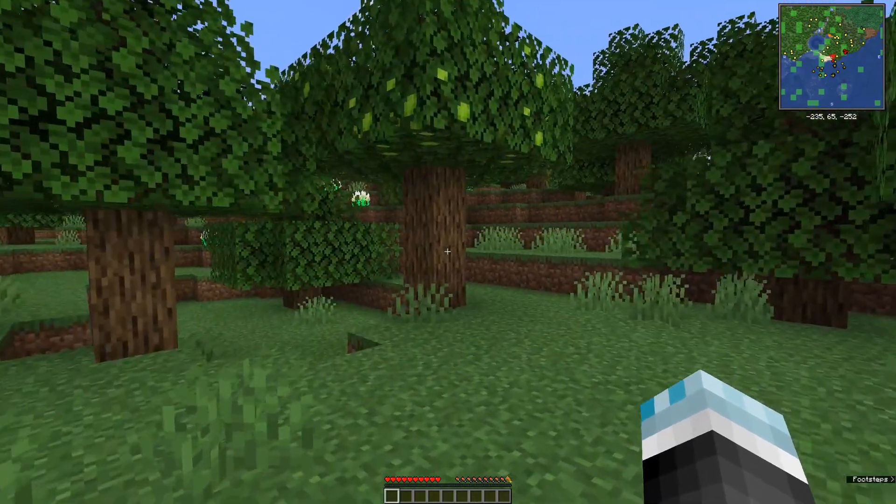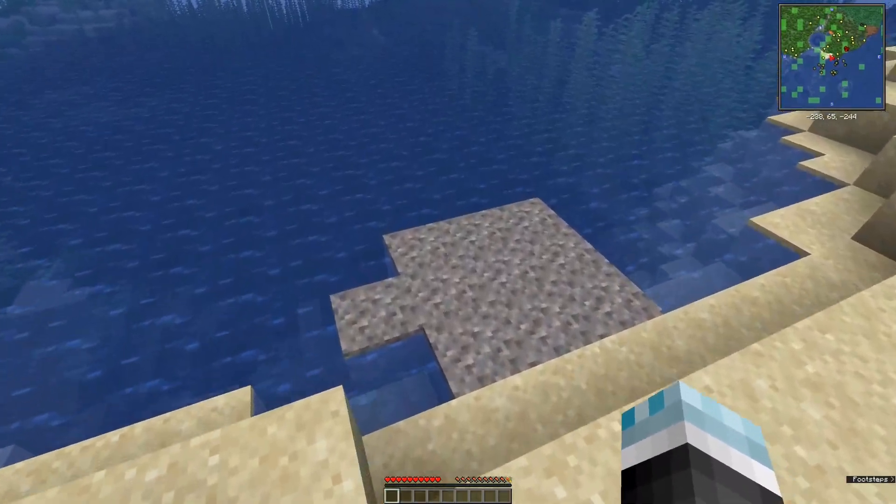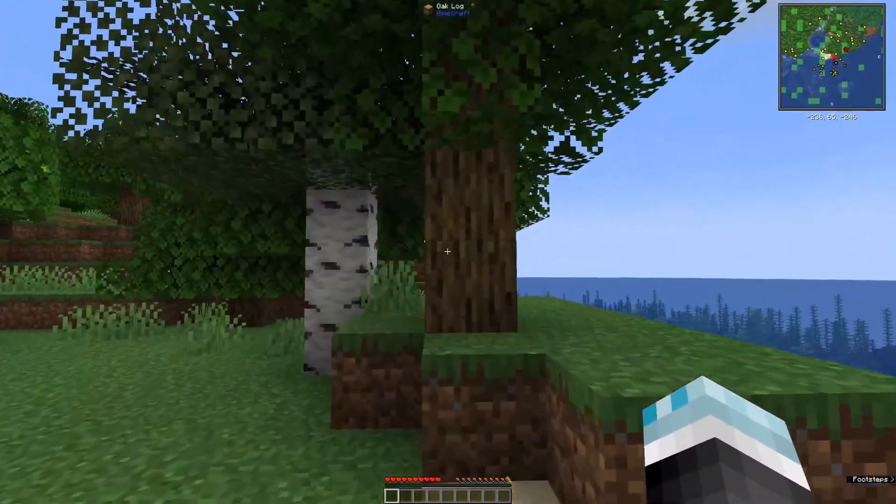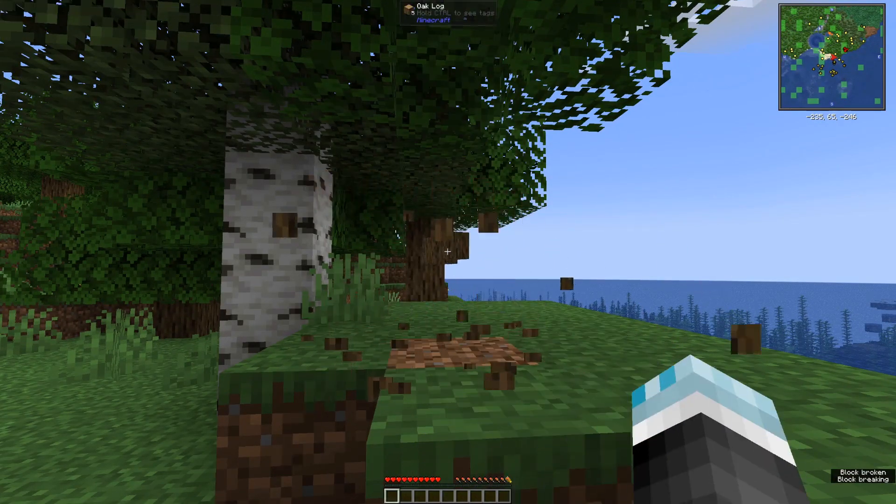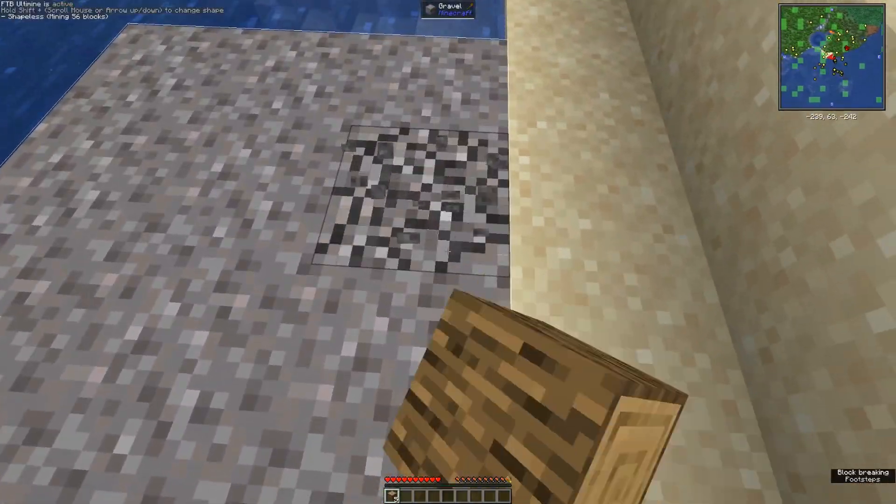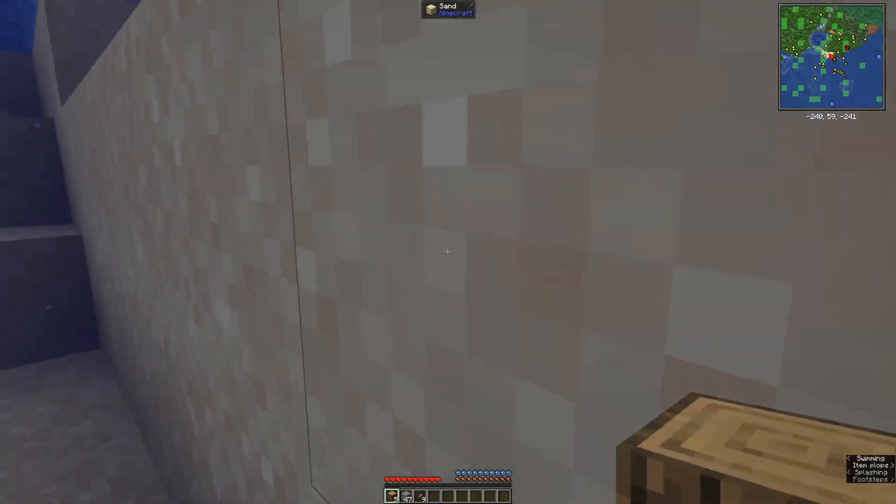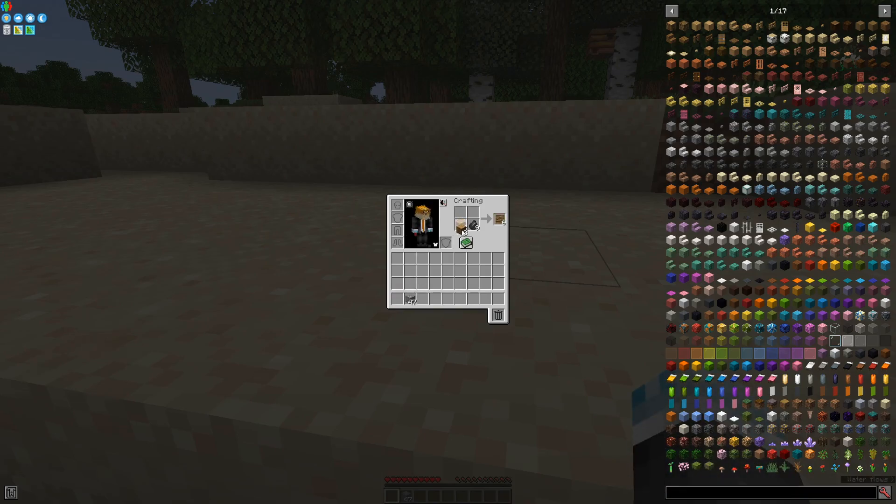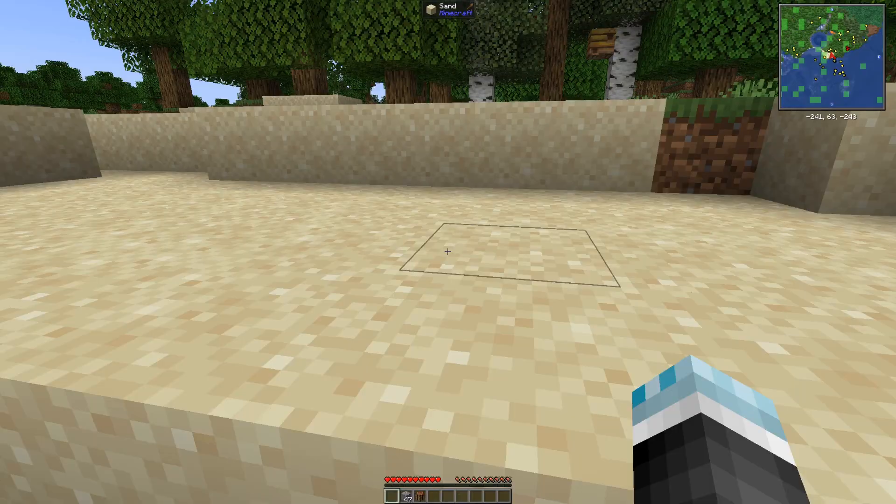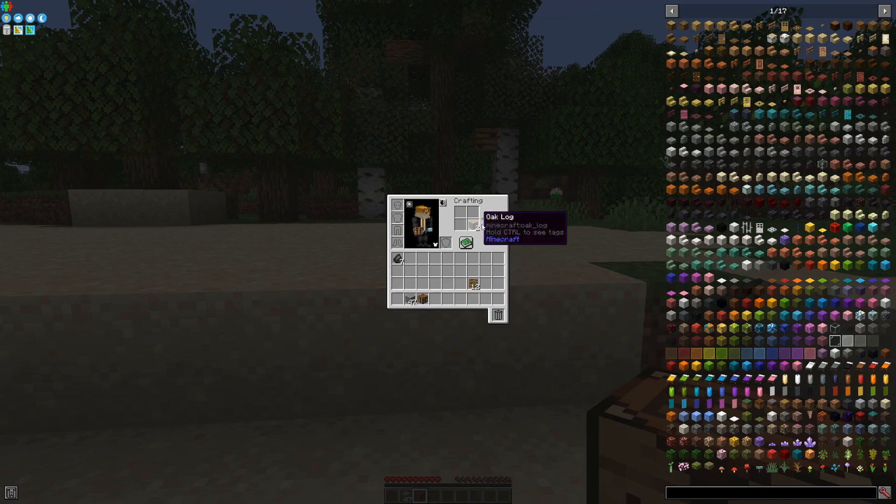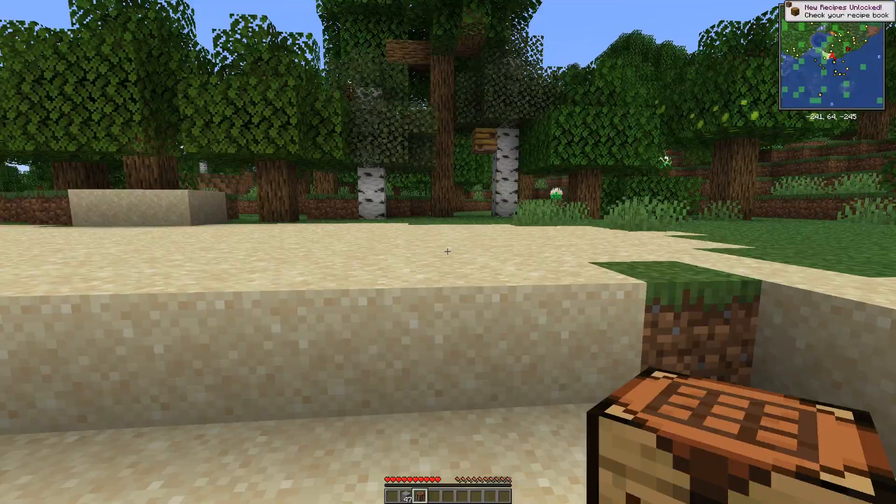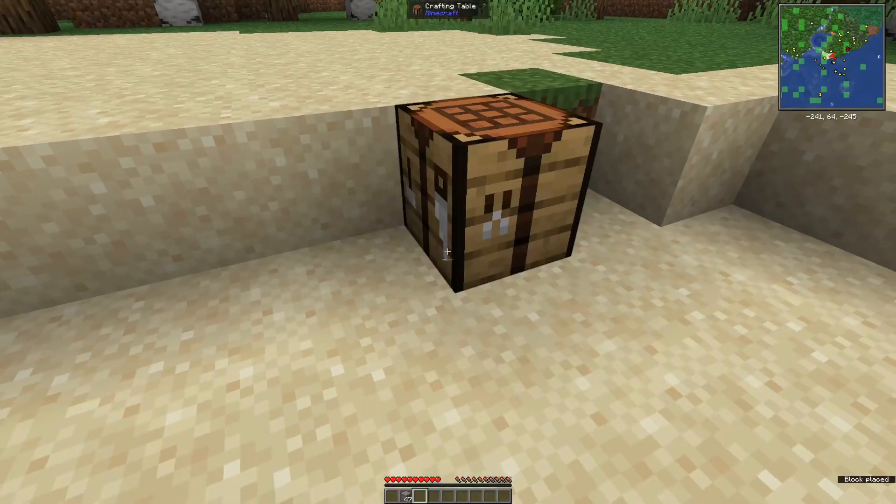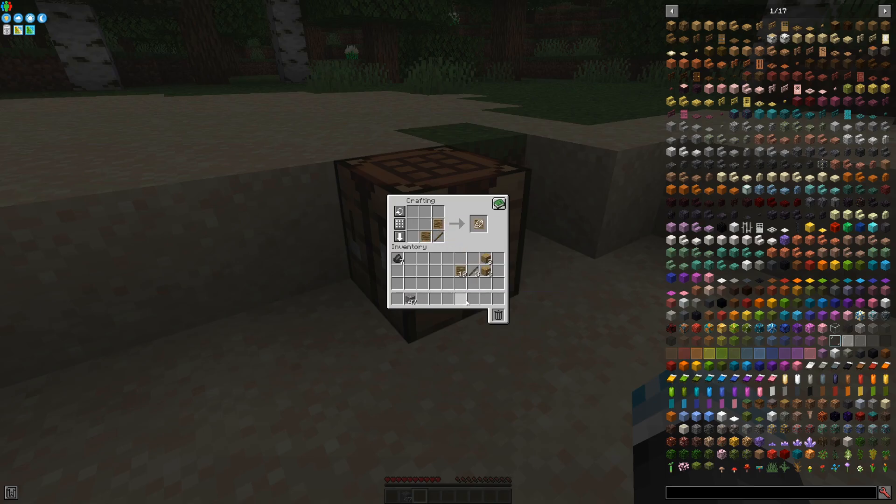When you get started in your world, you should look for gravel and for wood. The gravel you will need for the flint, and you will then use flint to make yourself a bunch of template boards. You will also need a crafting table and a few sticks.